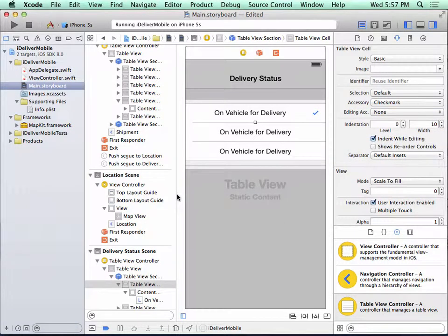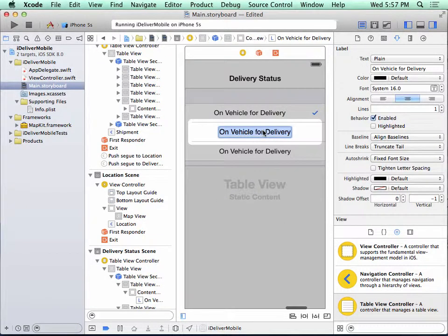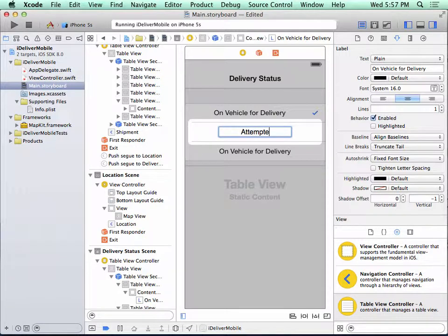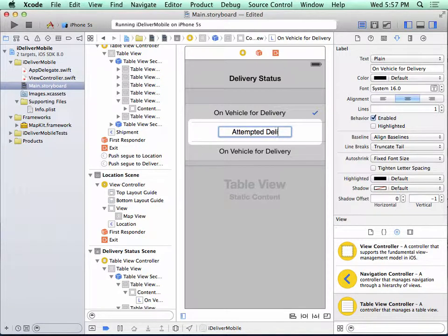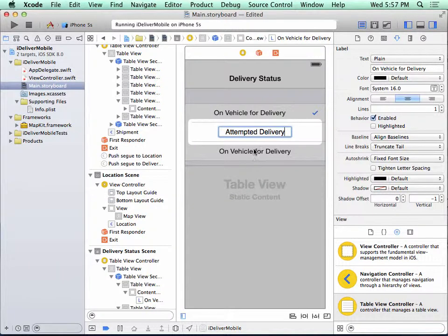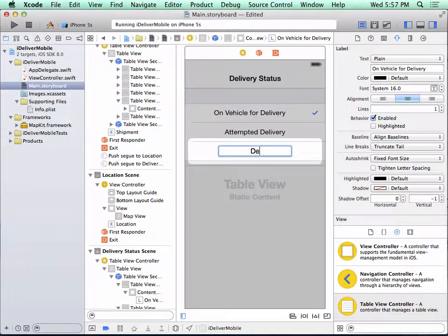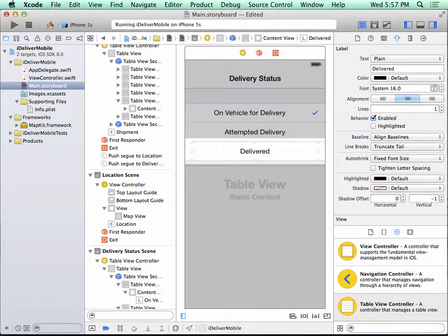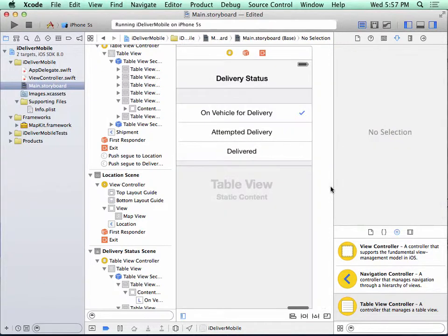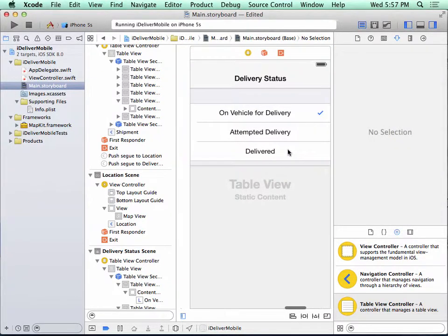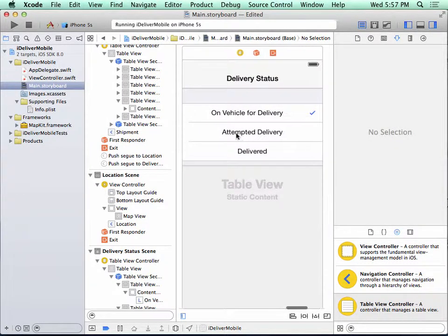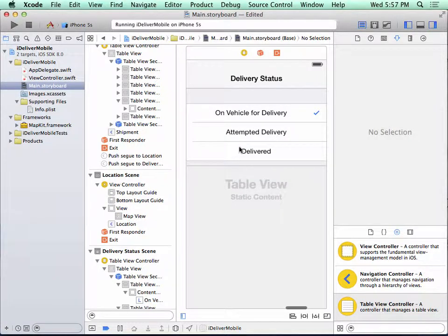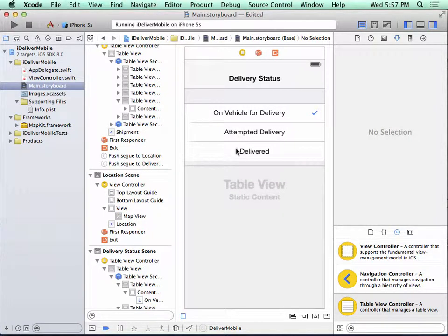Now I just need to change the text of the other cells. I'm going to change this one to attempted delivery. And the last one we'll say delivered. So this shows us all three statuses. It's either on the vehicle, we've attempted it and it didn't succeed, or the package has been delivered.